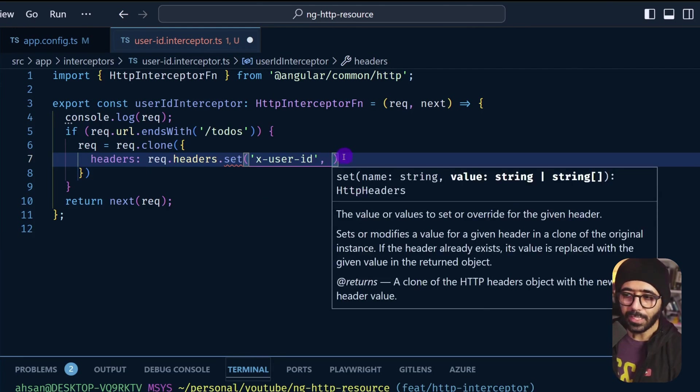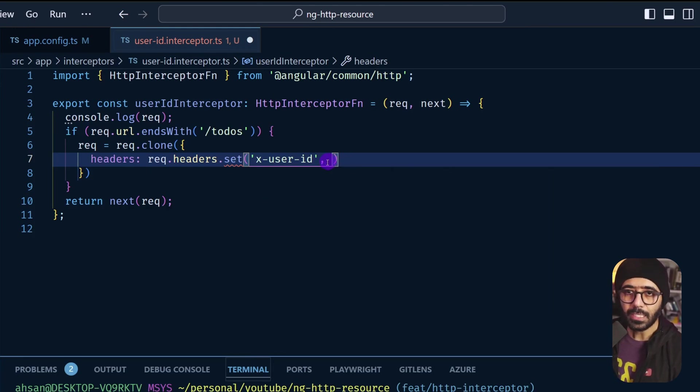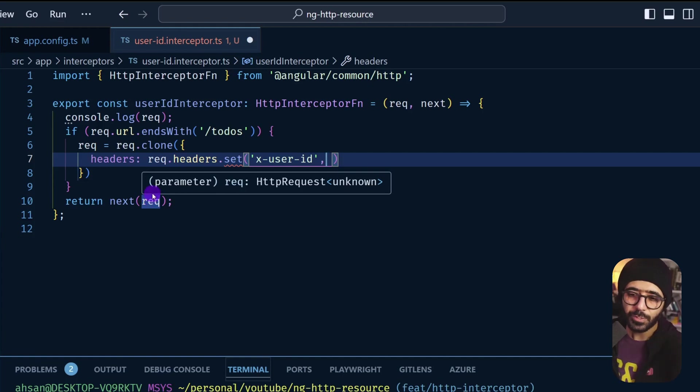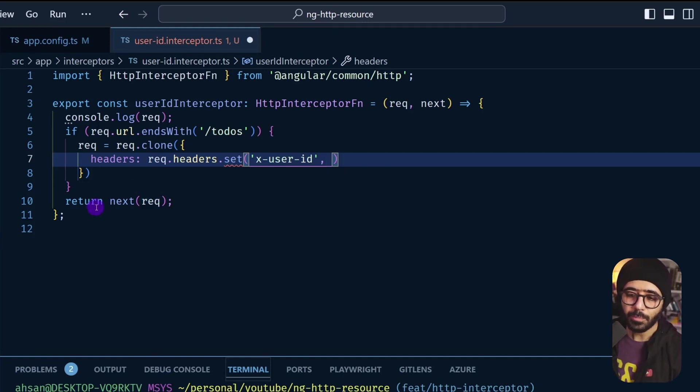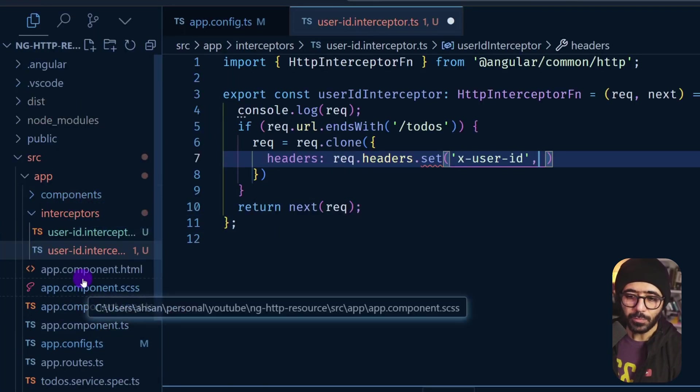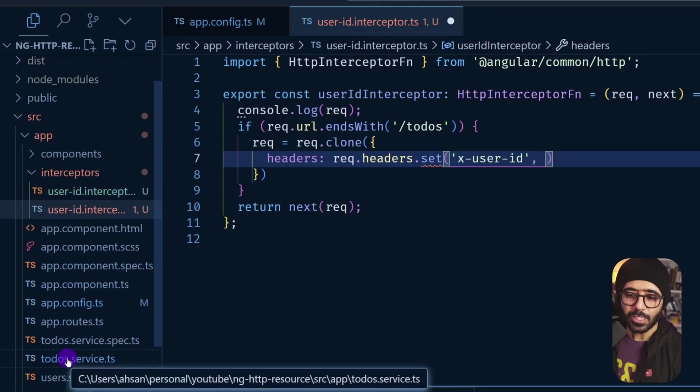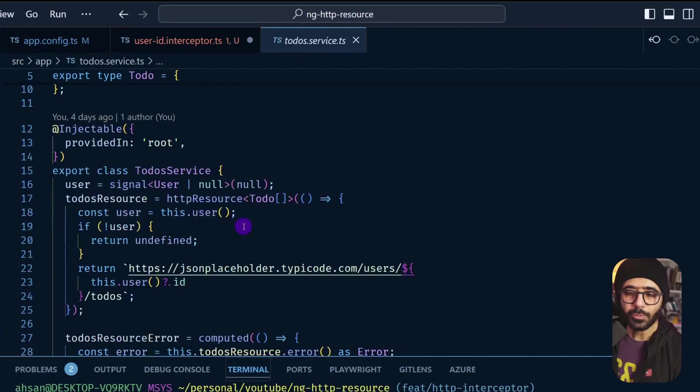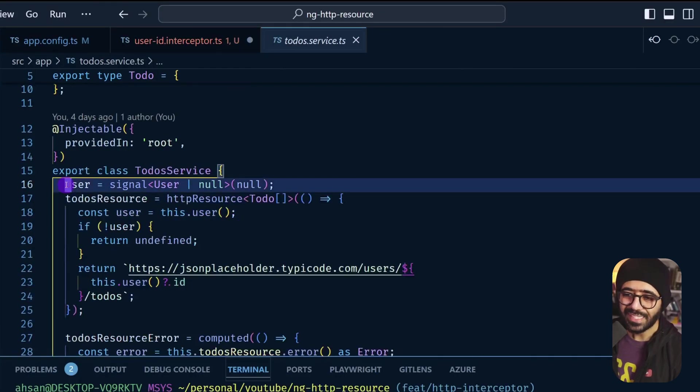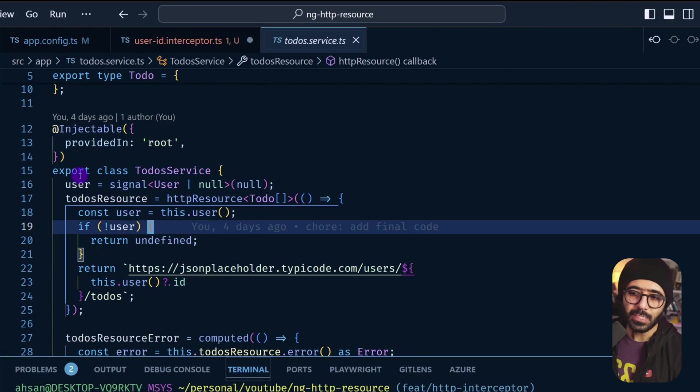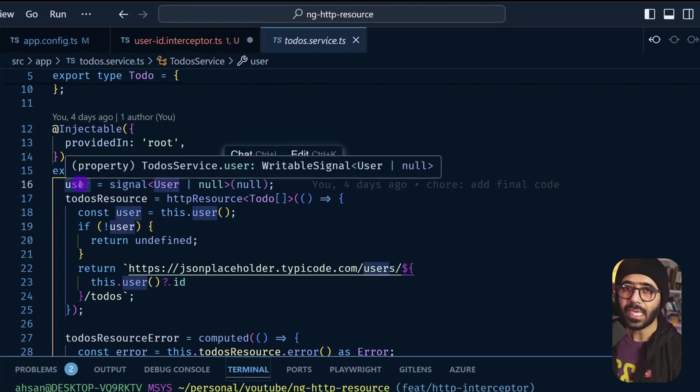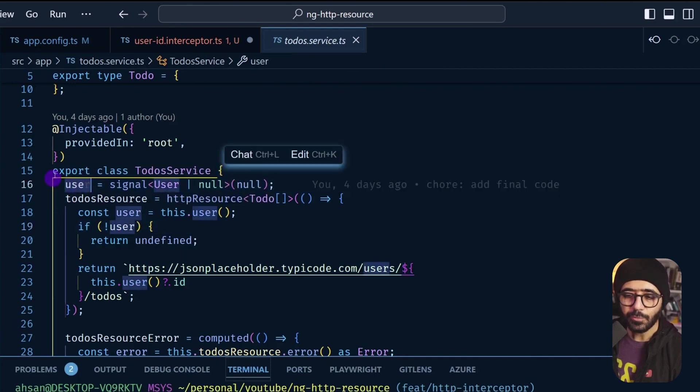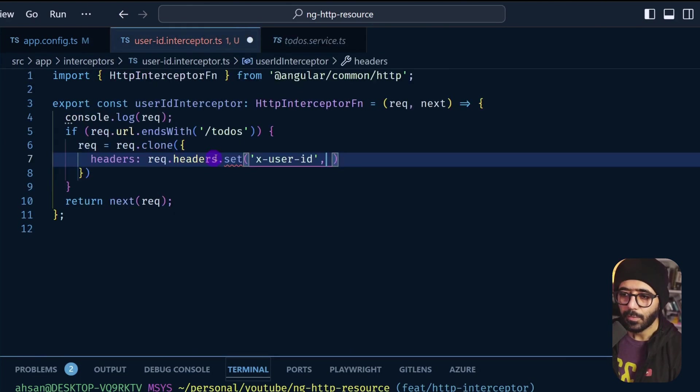Now to get the user-id, I want to look at how the application is structured. And you can watch the previous video to see how I coded it. But in short, if I go to my services, which is essentially the todo service, whenever we click a particular user, we set this particular signal. So this signal contains the active user. So I can essentially get the user's ID from this todo service.